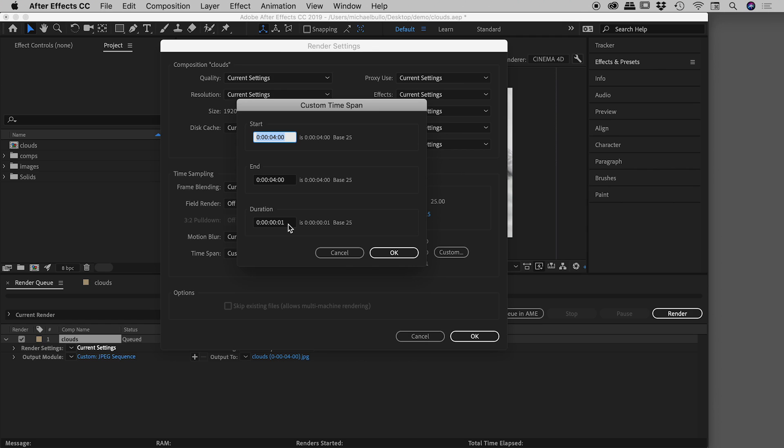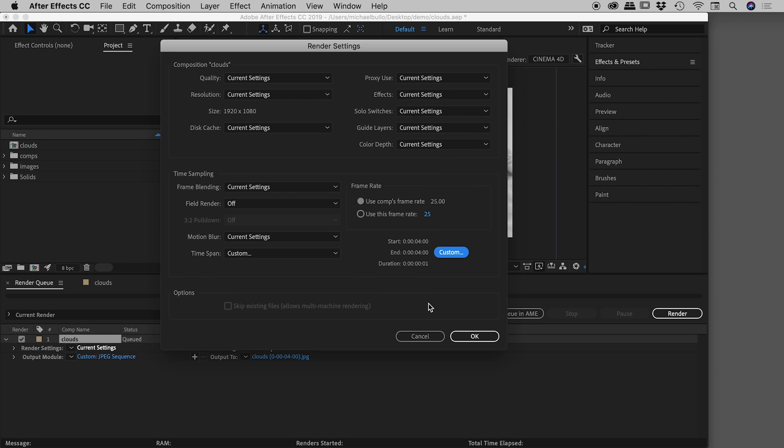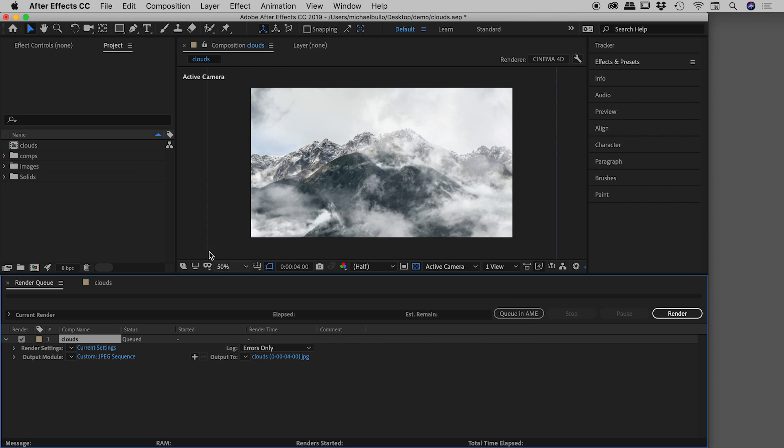But if you did want to export out multiple frames, you can easily change the numbers inside of here. So I'll just cancel out of here, cancel out of our render settings. So again, I was just showing you that briefly, you generally don't need to go in there.